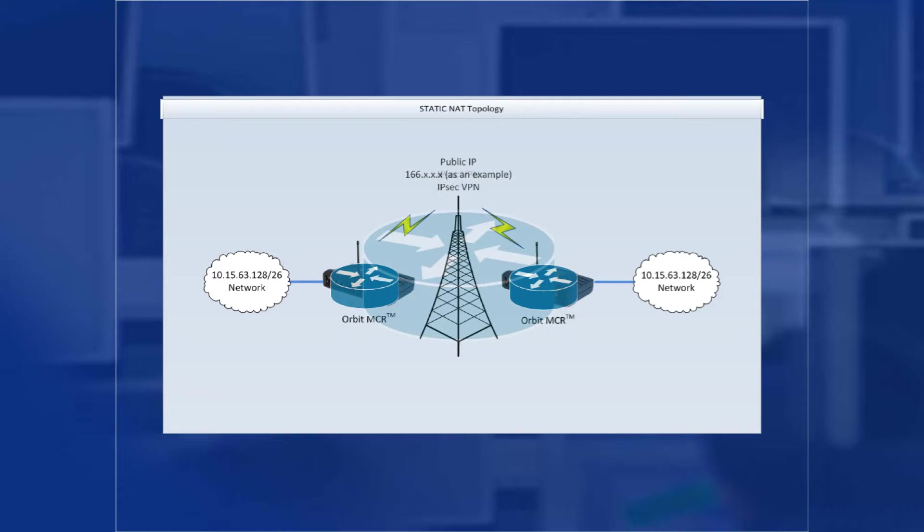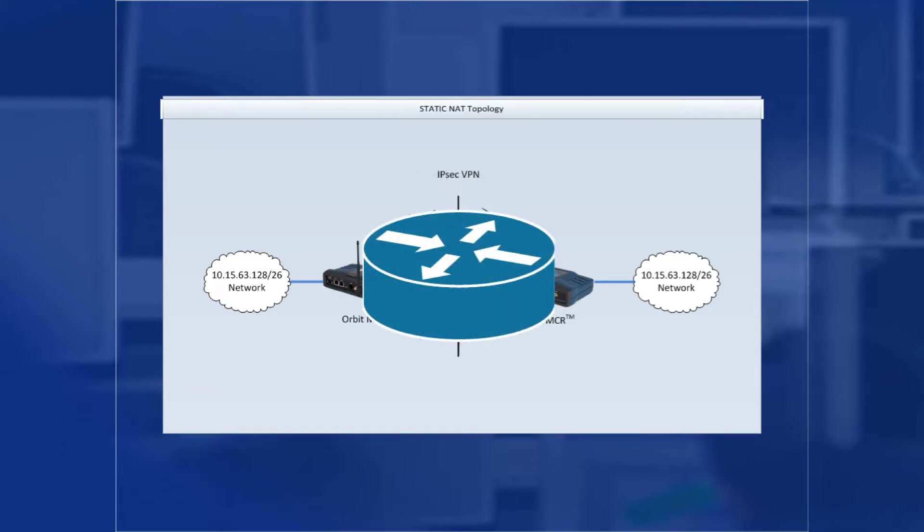To get around this, we can map an entire subnet to another subnet. In this case, on the left side, we will send all of our traffic to 192.168.63.128/26. And on the right side, we will send all of its traffic to 192.169.63.128/26. These addresses map the subnets one-to-one, hence the name one-to-one NAT.